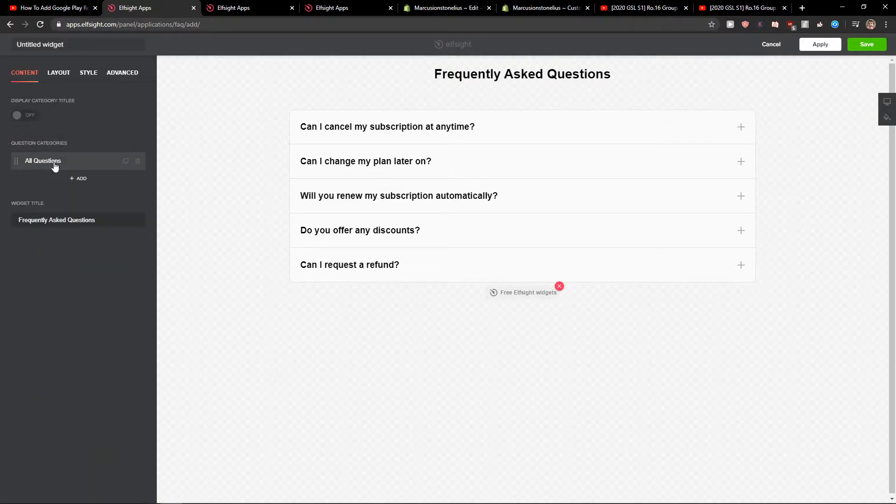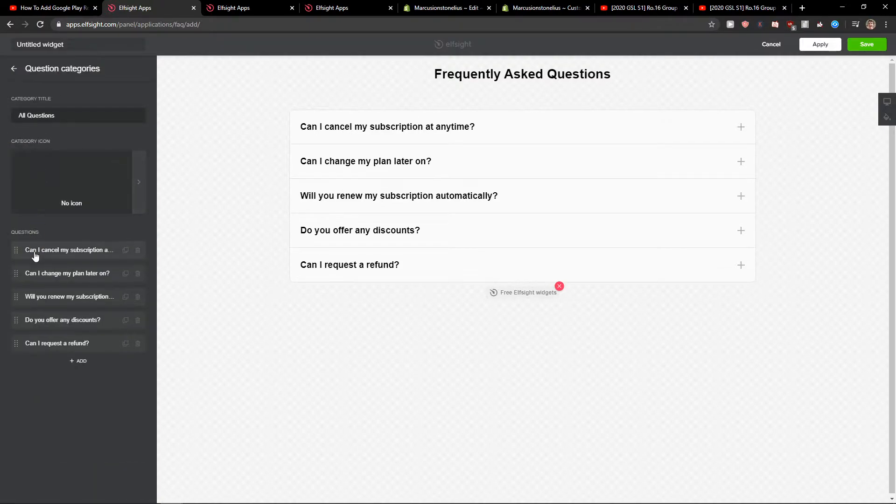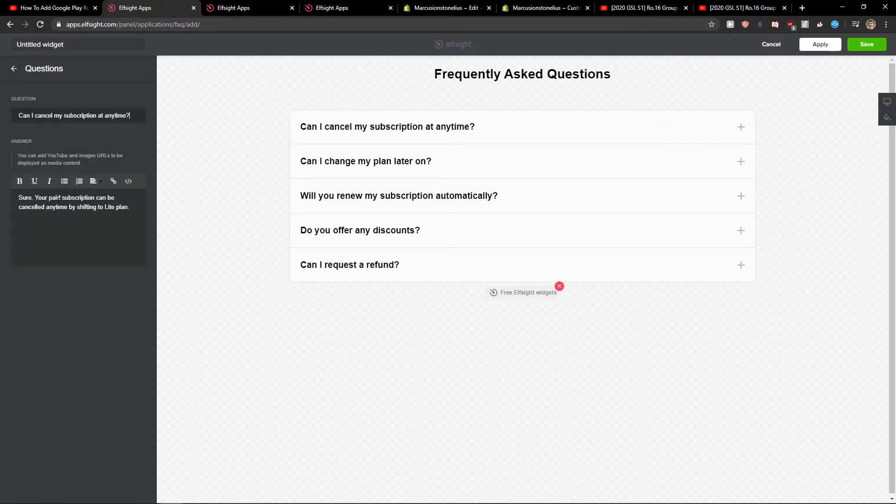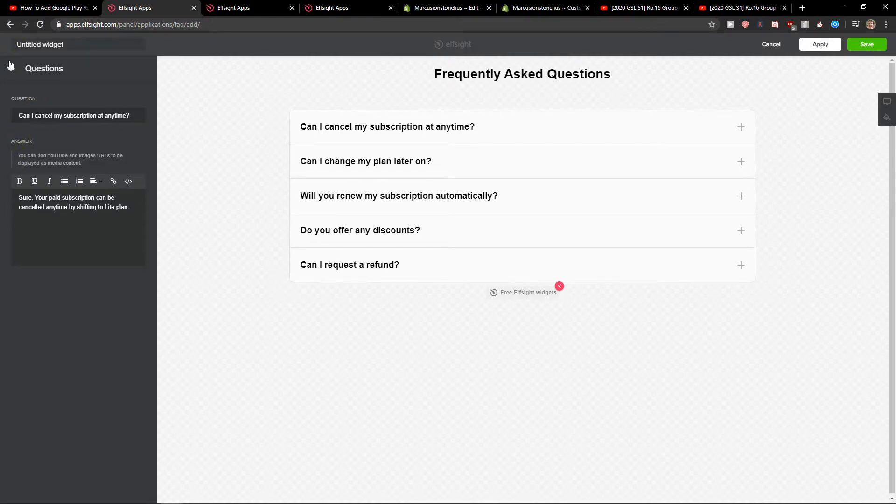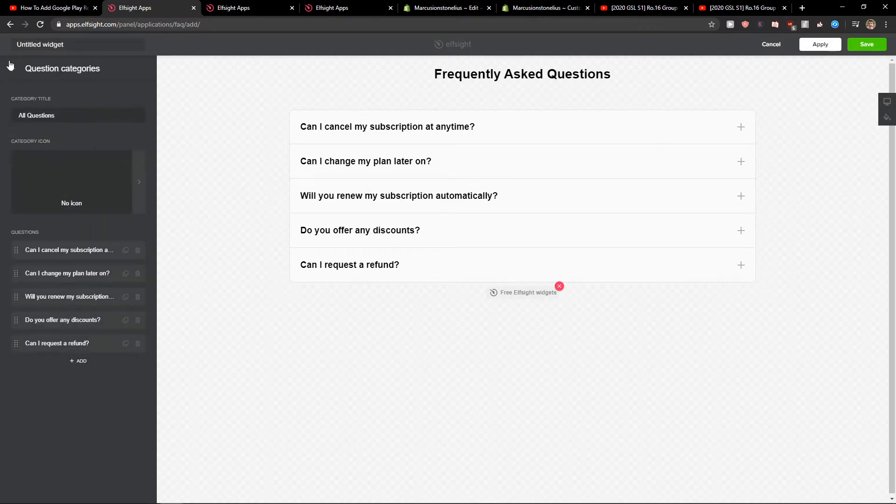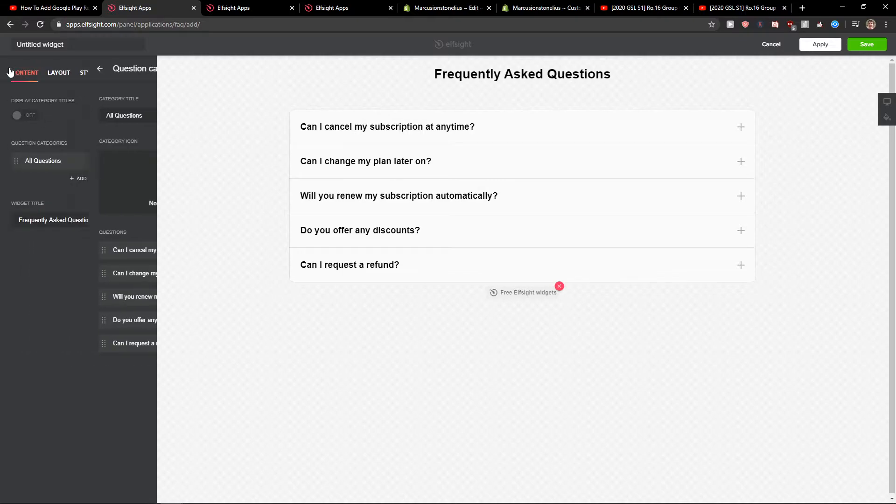You've got question categories. You can edit literally everything. Question, answer. Also you can add like YouTube videos and everything.